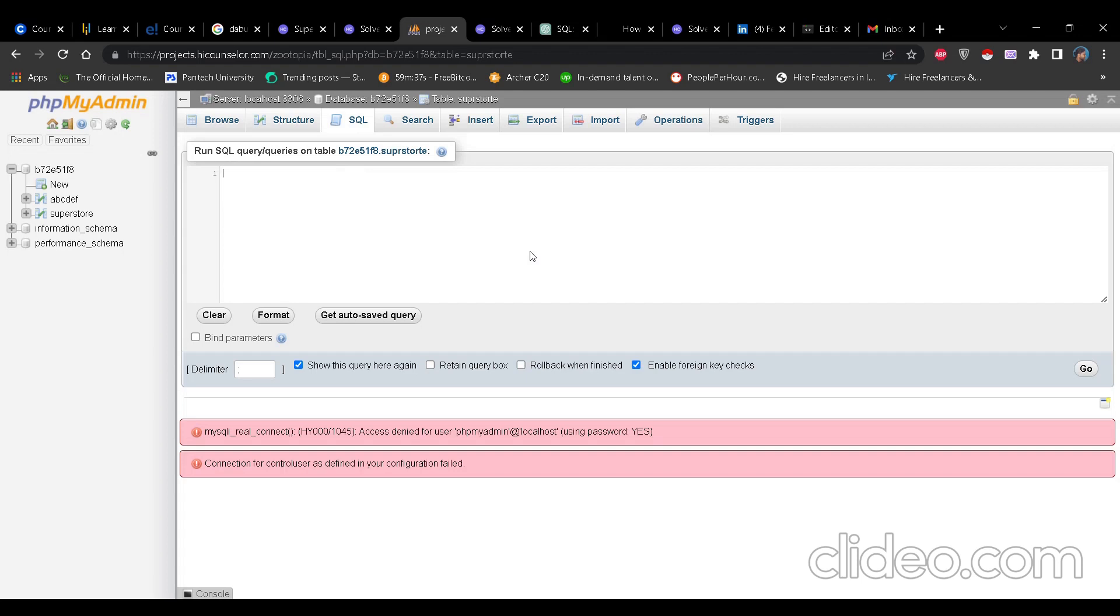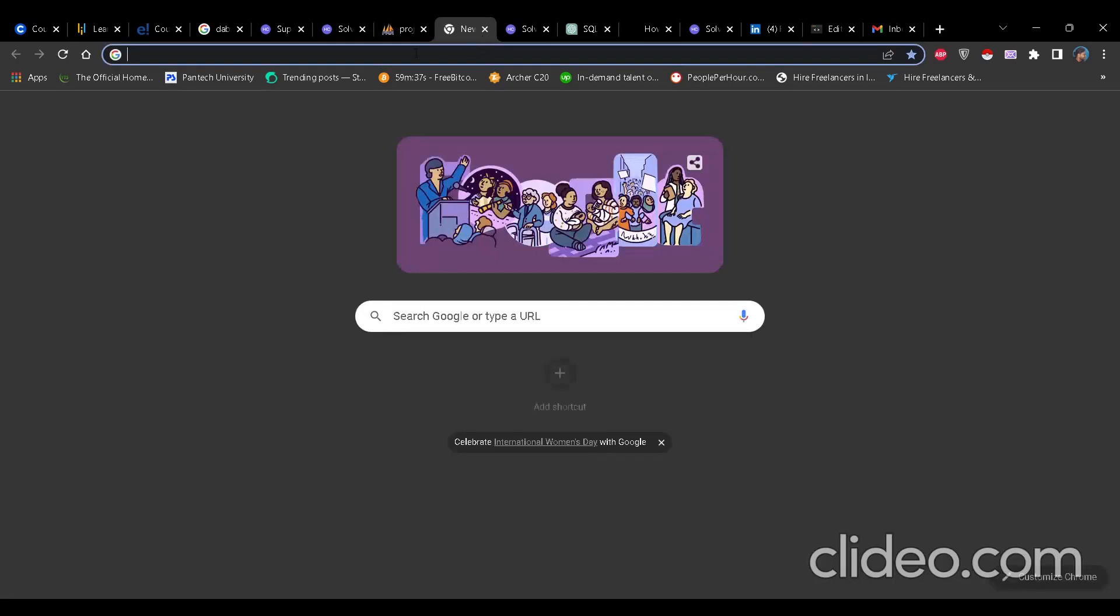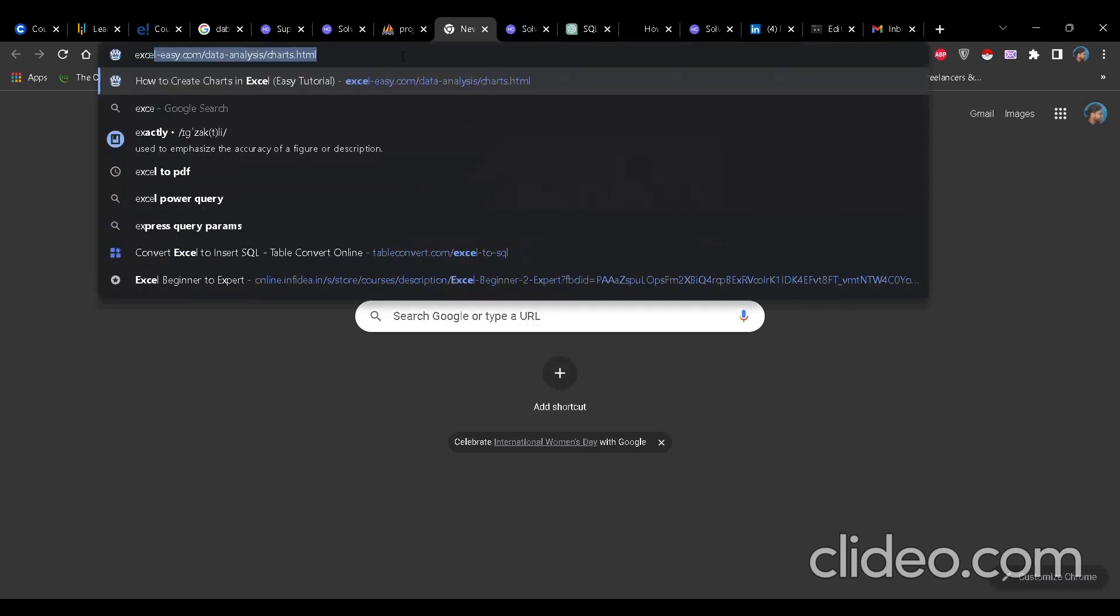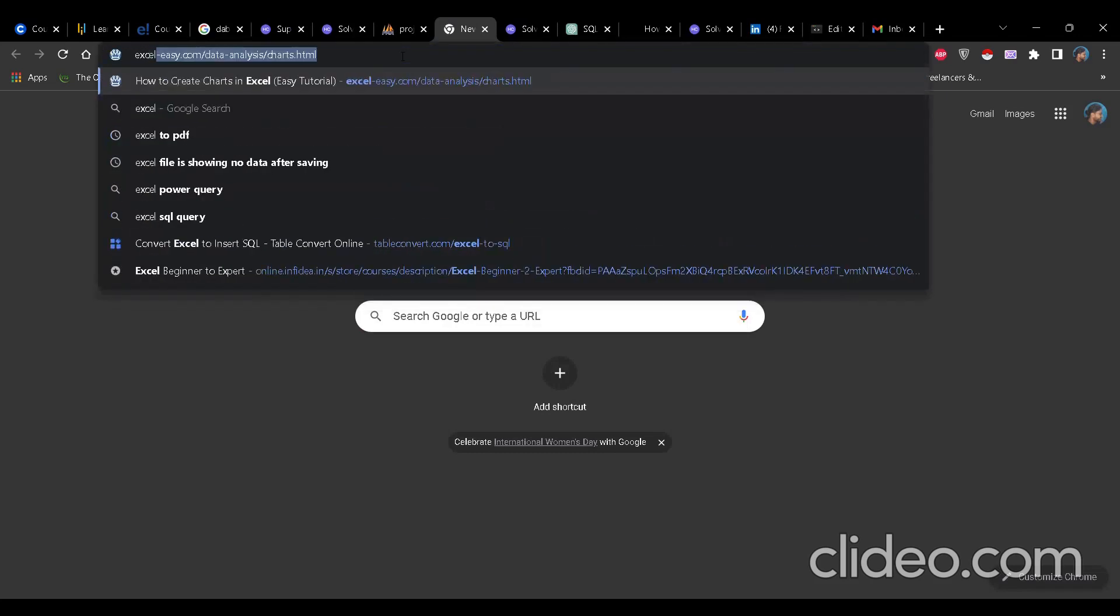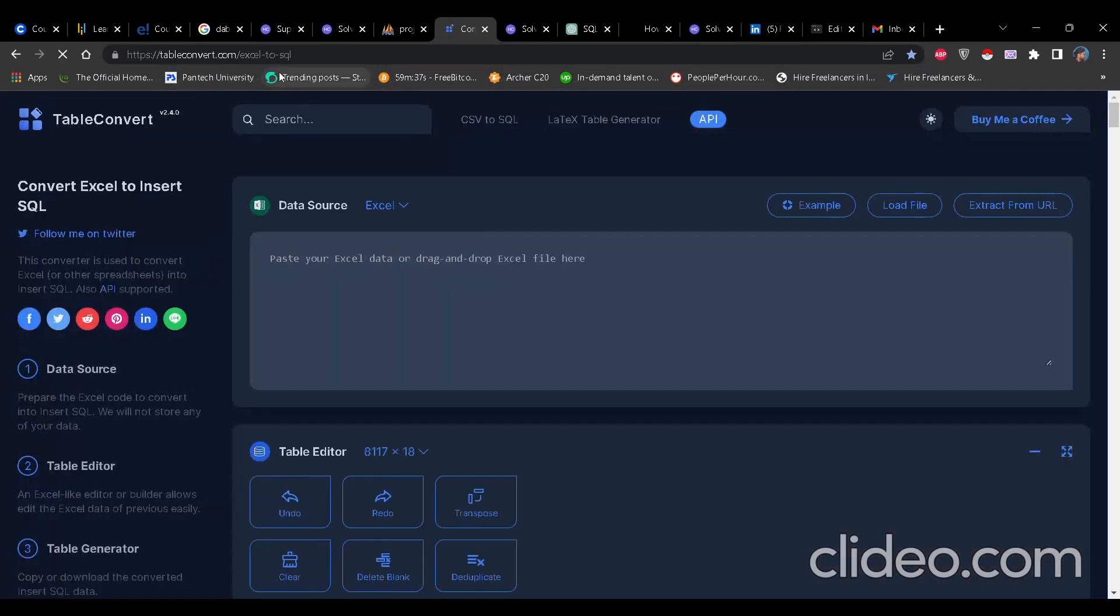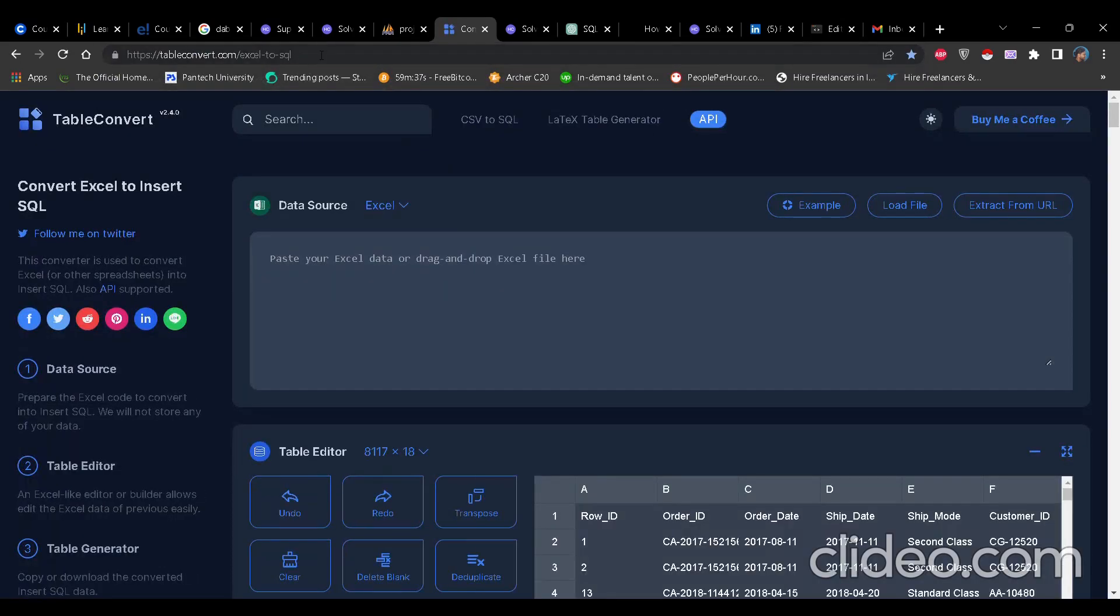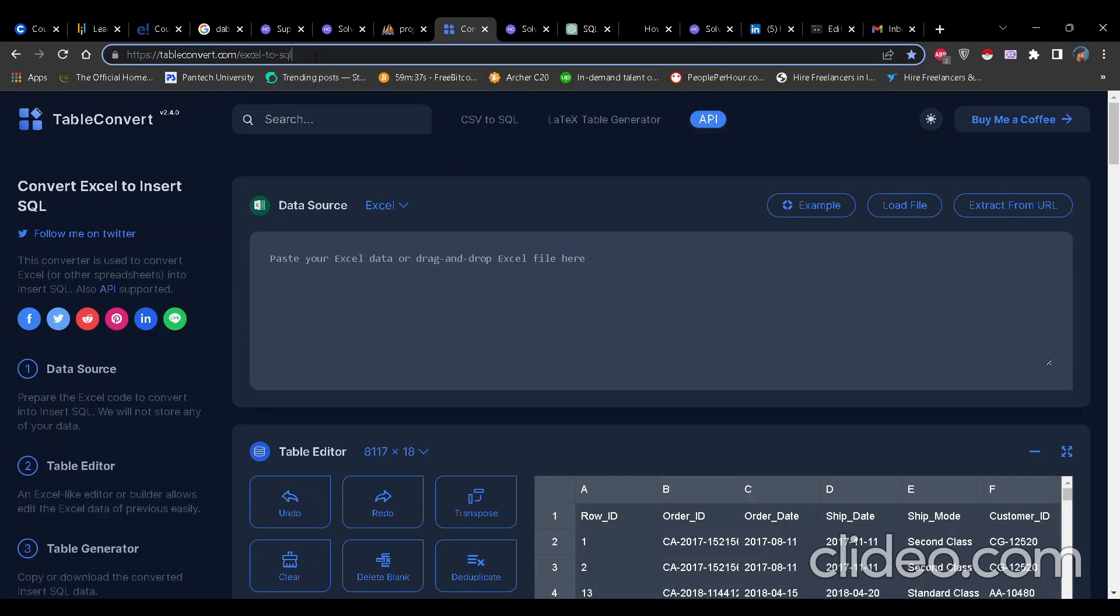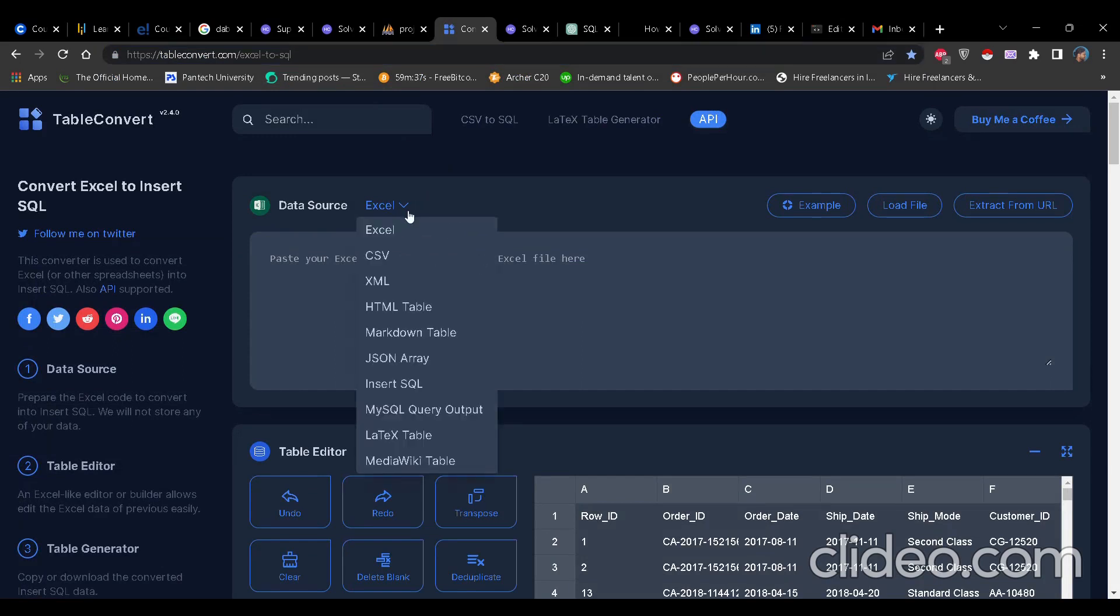Now, the second way is to write the query. So what you can do for this is you can just open Excel to SQL query converter. That is tableconverter.com/excel-to-sql. You can just import the SQL file and the Excel file here. If it is in the form of CSV, you just change it from that Excel dropdown to CSV.